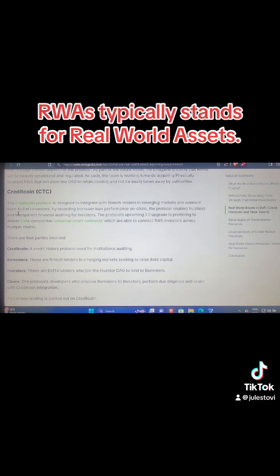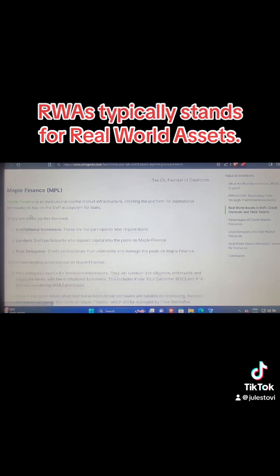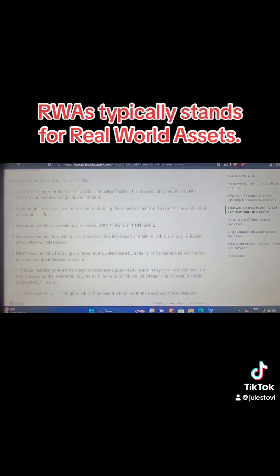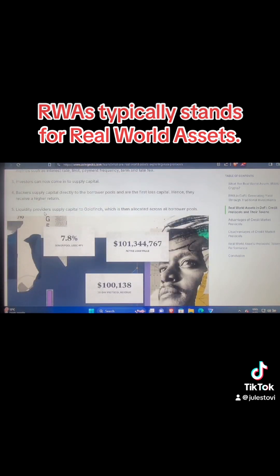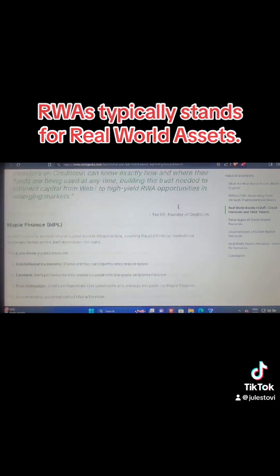We are seeing a lot of traction with RWA. What someone has to do is go and scout all those tokens they think have been underrated and are not getting paid attention to, and do more research on them before you add them to your portfolio. We have Credit Coin, which is CTC, and also an RWA. MAPLE Finance is also one of them. Goldfinch Finance is also one of them. We have Centrifuge, which is also one of them. Do your own research on this type of asset and you'll see that you'll not be left behind when the coming bull run is really heated.